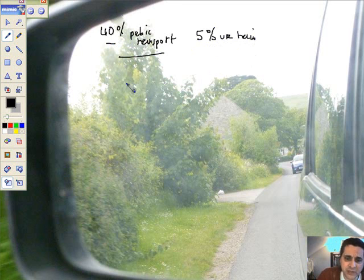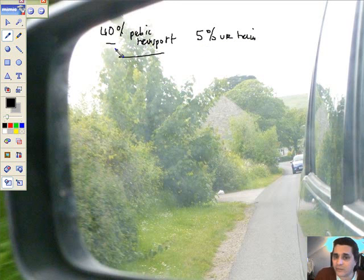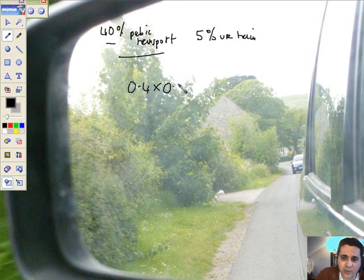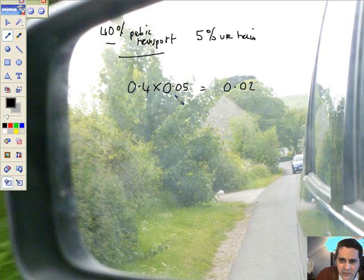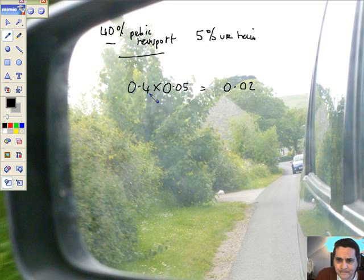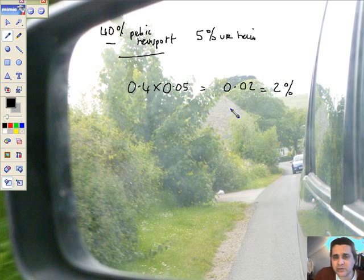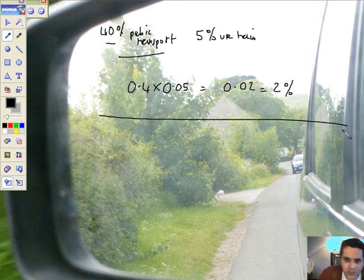What percentage of all the school's students come by train? Essentially, I've got 40% of 5%, or 5% of the 40%. Essentially, 0.4, there's the 40%, times 0.05, there's the 5%. 5, 4's are 20, so that's going to be 0.02, just playing with the decimal places there. And therefore, that equals 2%. So 2% of all students in the school come by public transport, and specifically, they come by train. So that's question 1 done for you.